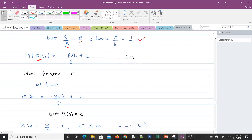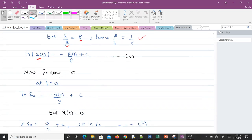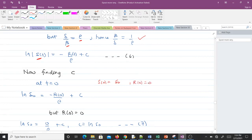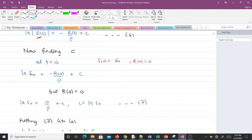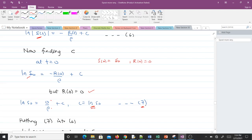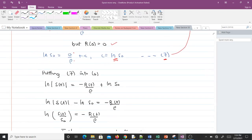To find the constant C, at t = 0 we know S(0) = S₀ and R(0) = 0. Substituting: ln(S₀) = −(0)/ρ + C, which gives C = ln(S₀). We call this equation 7. Substituting equation 7 back into equation 6 gives ln(S(t)) = −R(t)/ρ + ln(S₀).